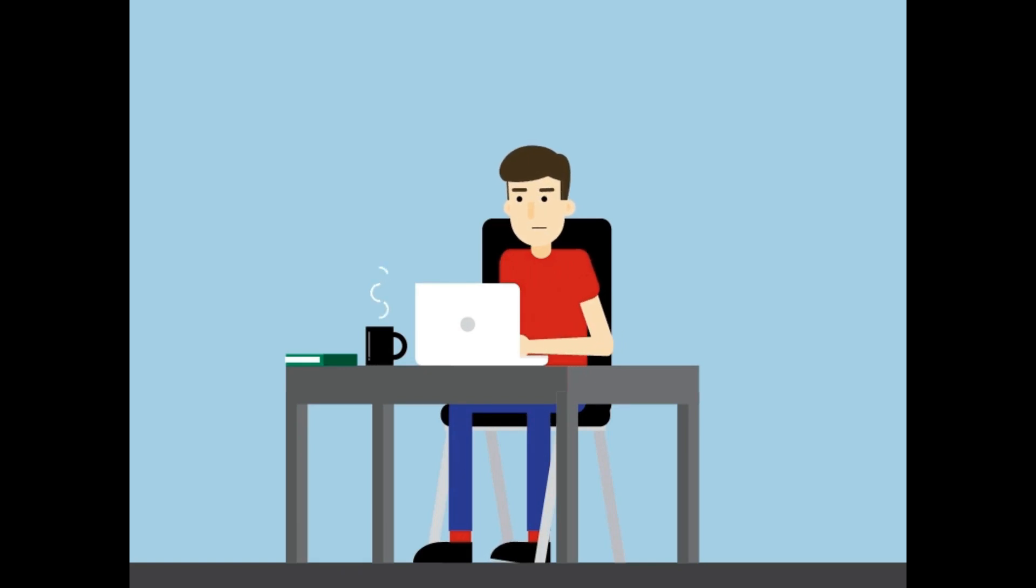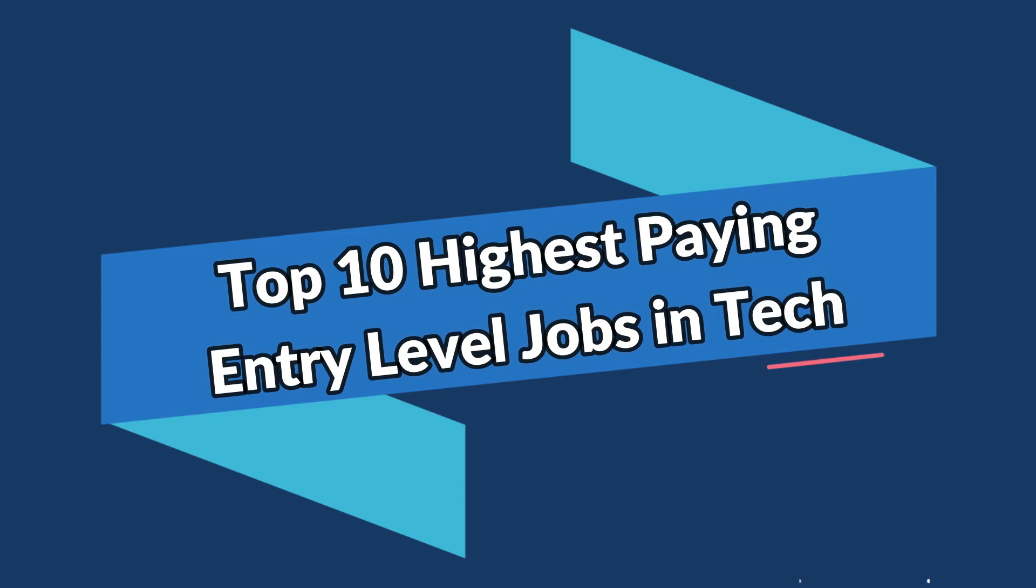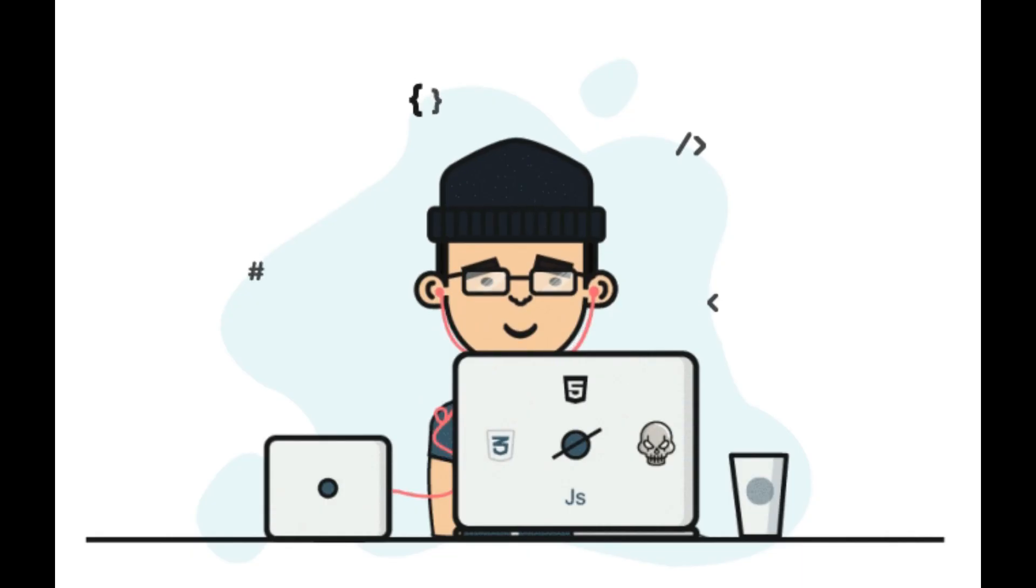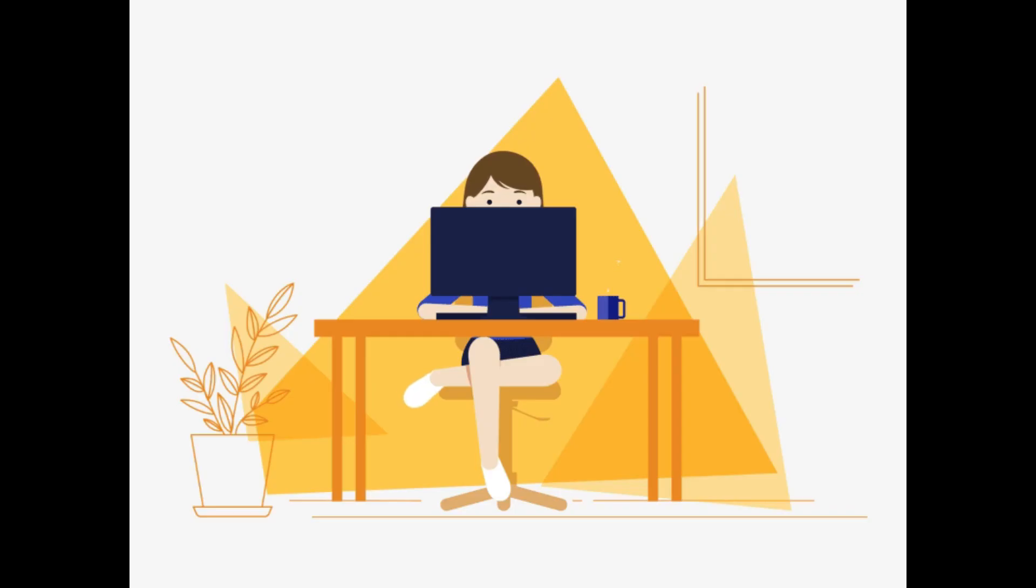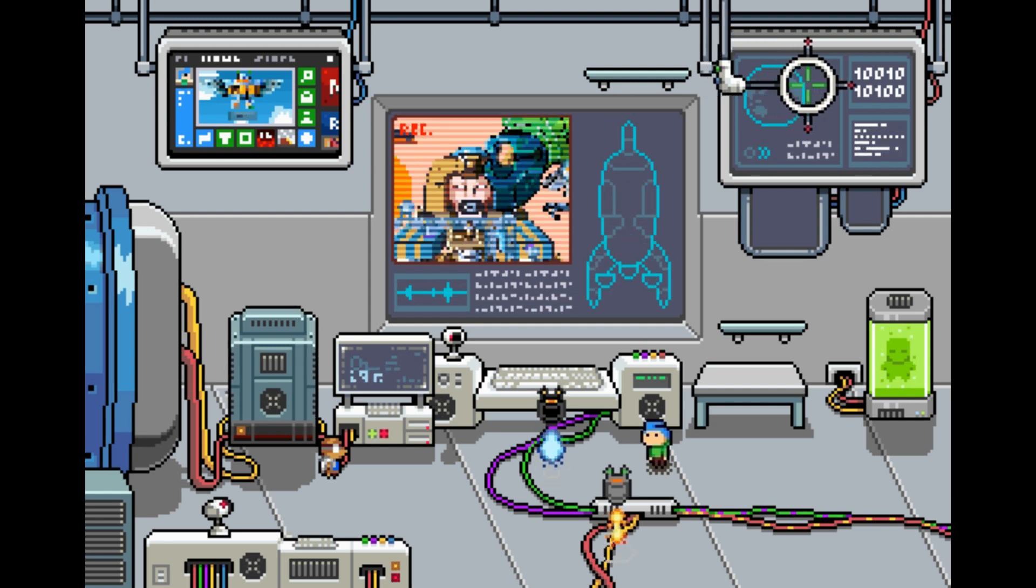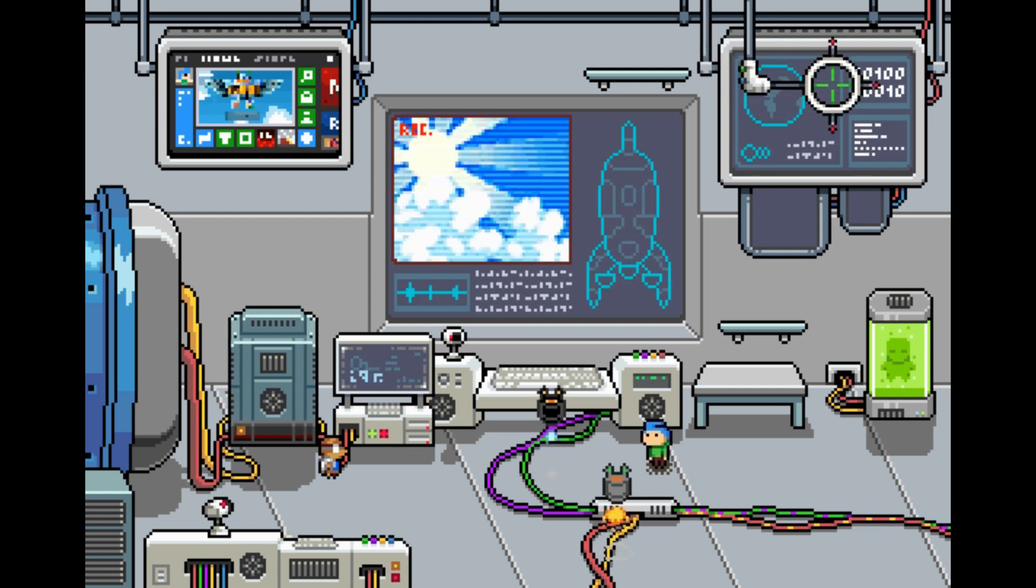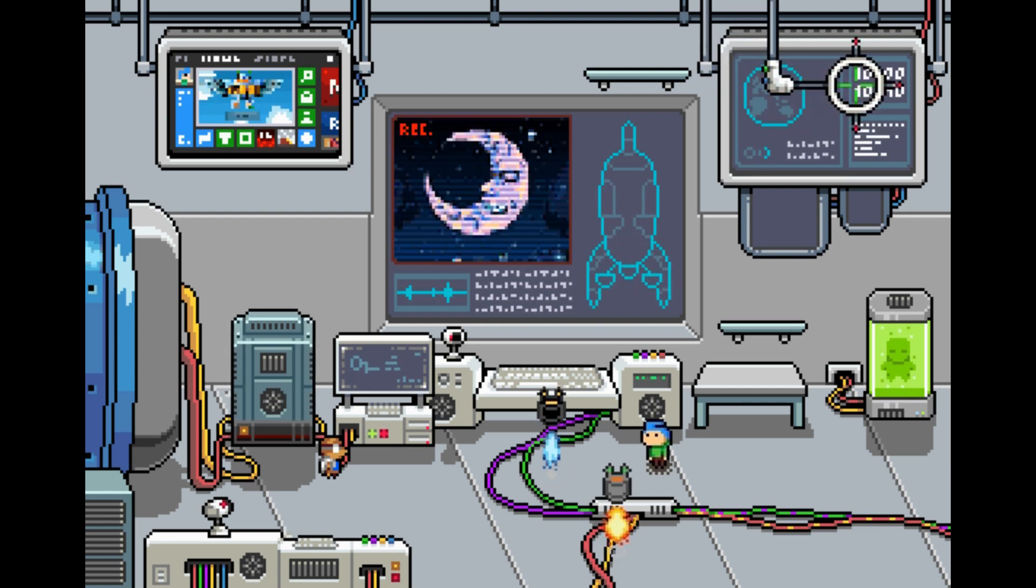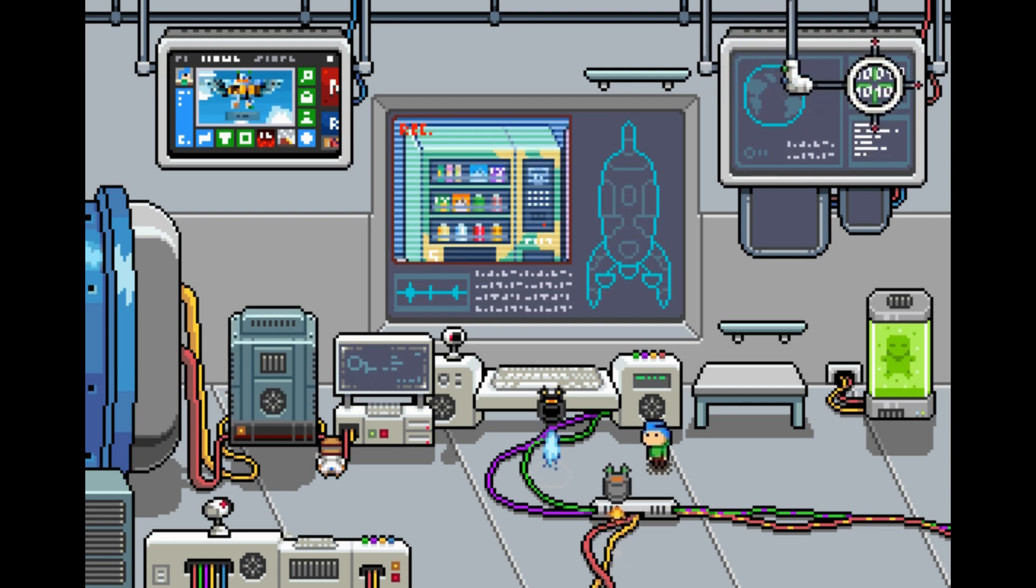In this video, we'll be counting down the top 10 highest paying entry-level jobs in technology. Whether you're into coding, data, or design, we've got something for everyone in this video. So without further ado, let's jump right into it.